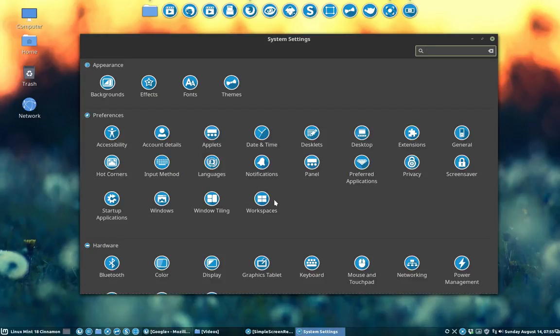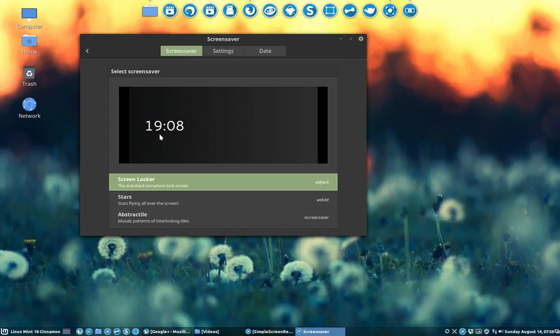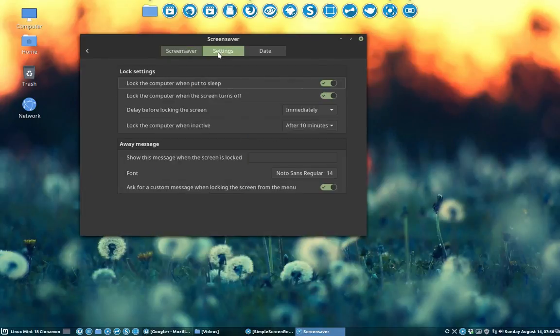We have to look for screen saver. Where is it again? Well, don't see it. Type it. Screen saver. Voila. Settings.